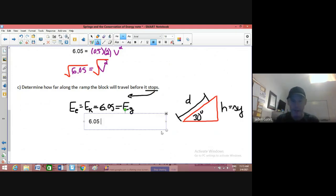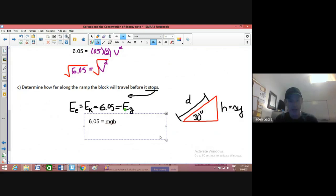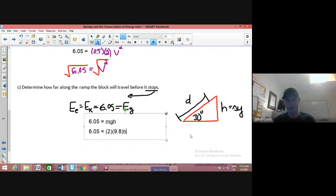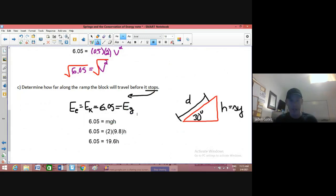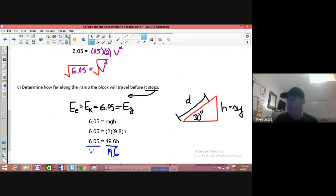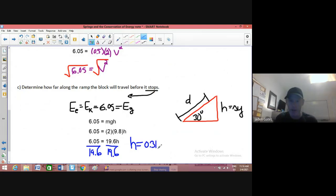So 6.05 equals our formula for gravitational potential energy: mass times gravity times height. Making a substitution: 6.05 equals mass — it's a two kilogram object — times gravity — still 9.8 on Earth — times H. Simplifying: 6.05 equals 19.6 times H. Dividing both sides by 19.6, my height is 6.05 divided by 19.6, and I end up with 0.31 meters.